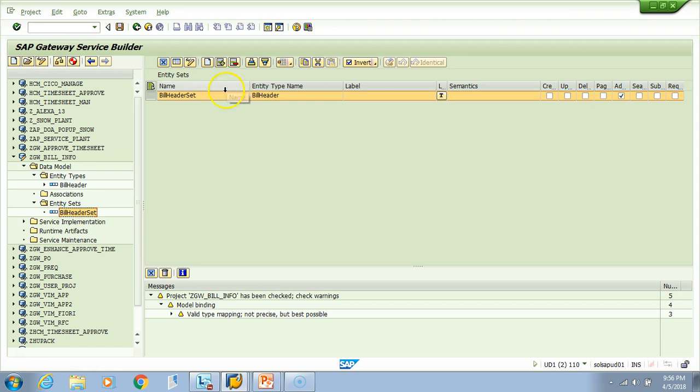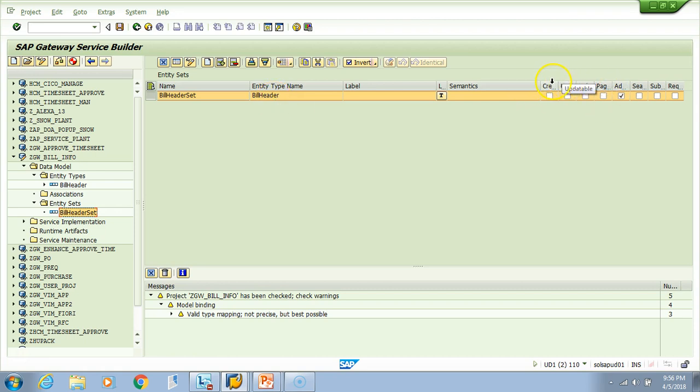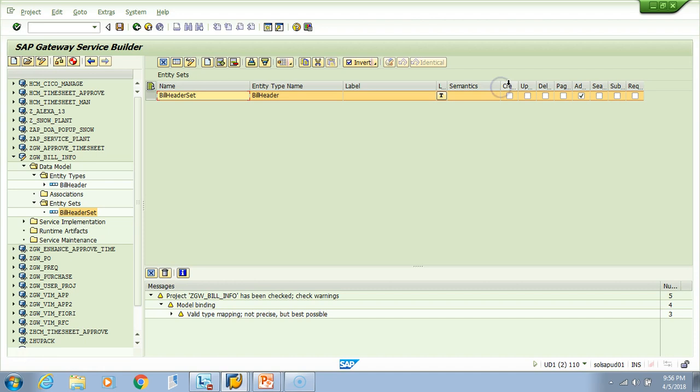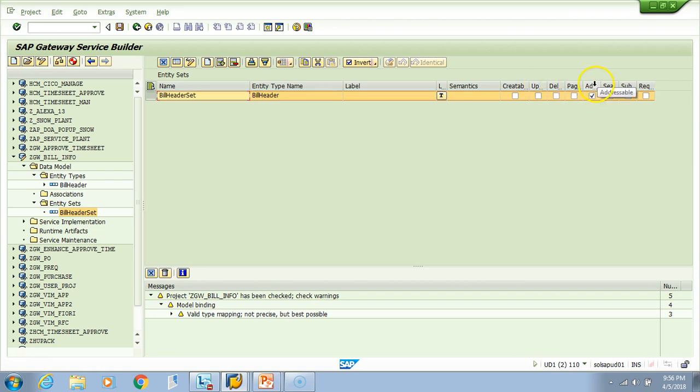If I double-click here, the bill header set is of type bill header. You can see these properties. You might need to play with it as you do more projects. You need to come here very often when you do real projects, so you have to check these checkboxes as and when needed - createable, updatable, deletable, pageable - all this you have to play around with.